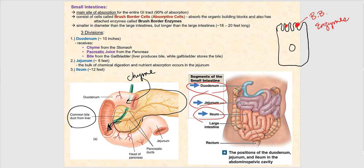The jejunum is where the bulk of not only chemical digestion occurs, but nutrient absorption as well — where the building blocks of macromolecules are absorbed. Finally, we have the ileum, approximately 12 feet in length. Some absorption occurs in the ileum, but nowhere near the percentage that occurs in the jejunum.